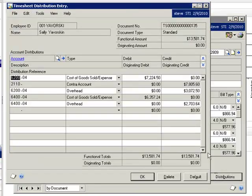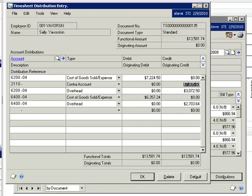If we view the distributions, we can confirm the calculation of the employee's costs are correct as well as the overhead expenses.